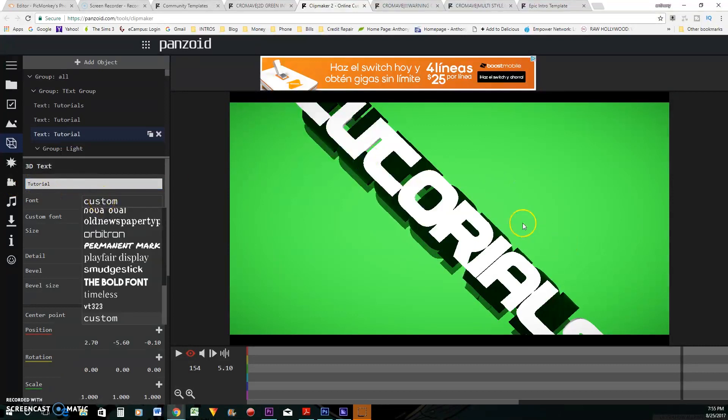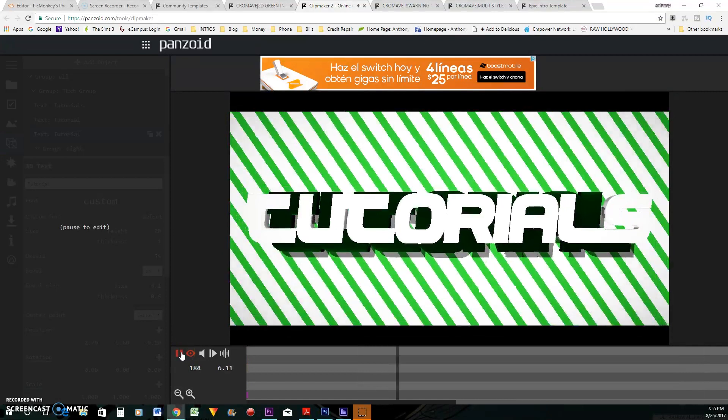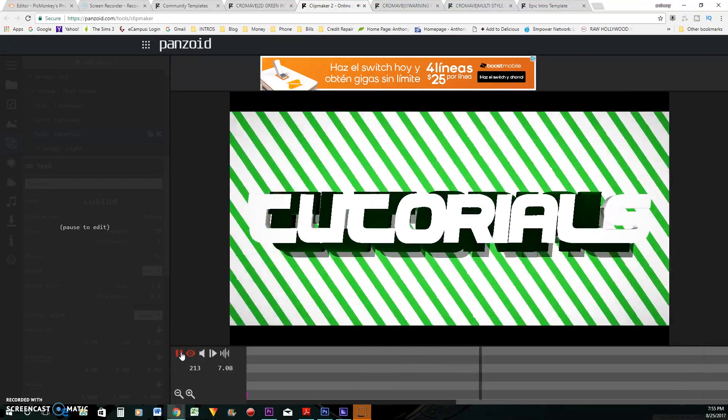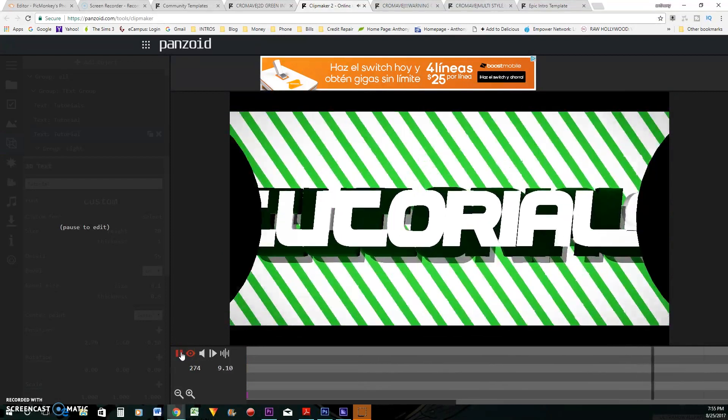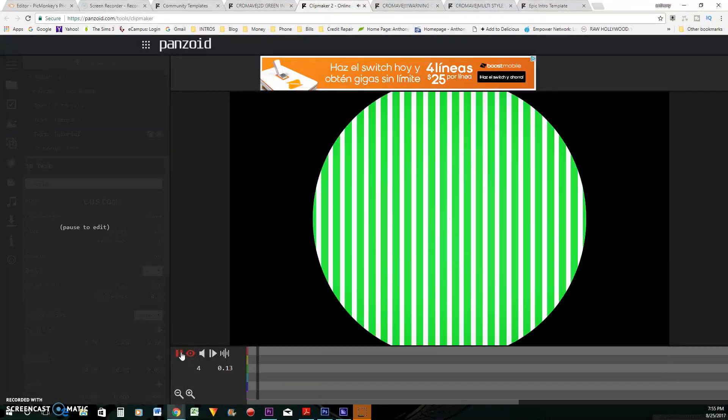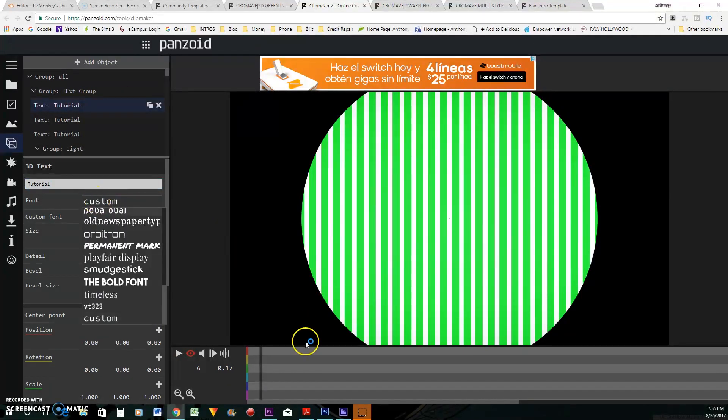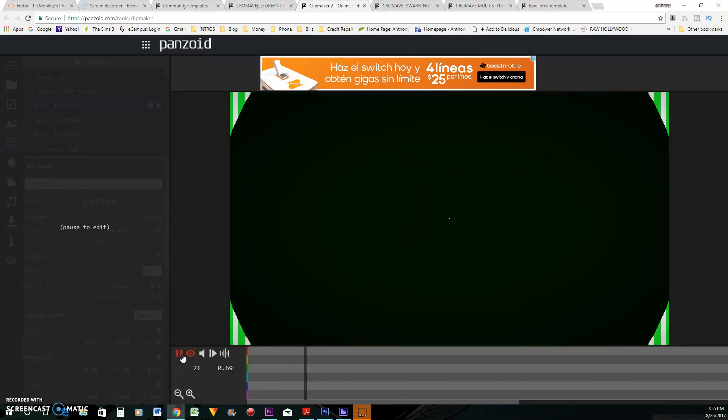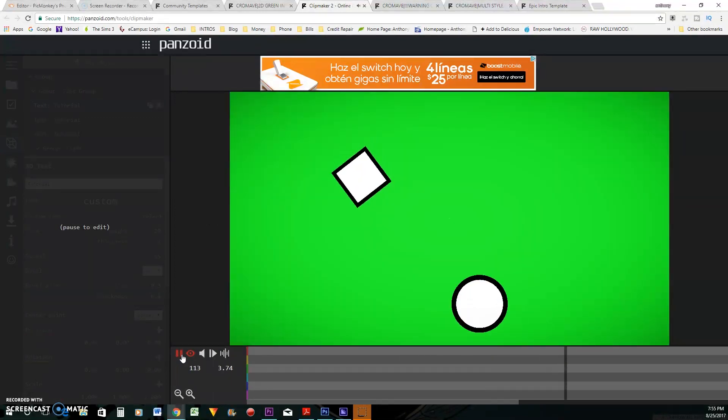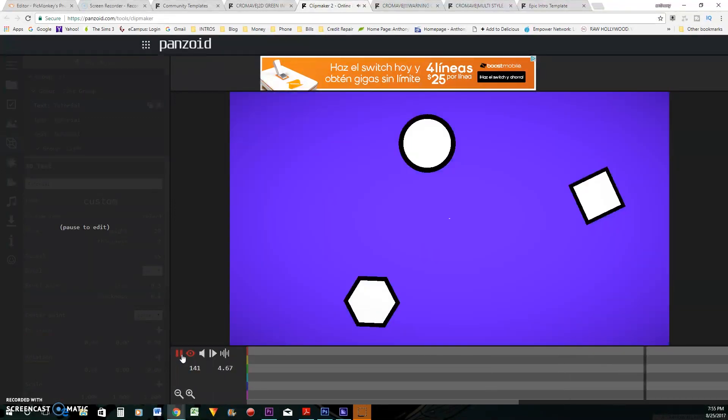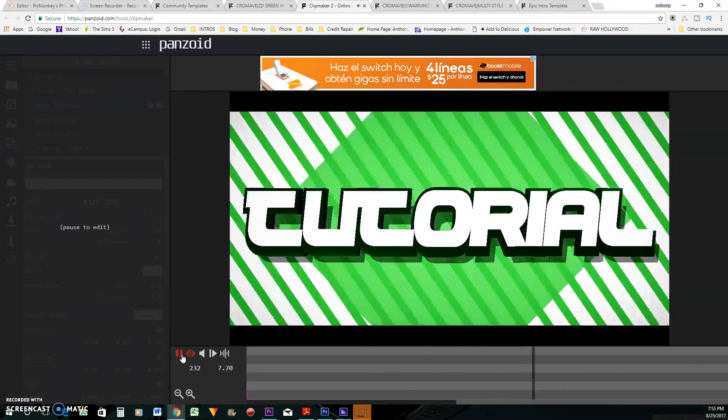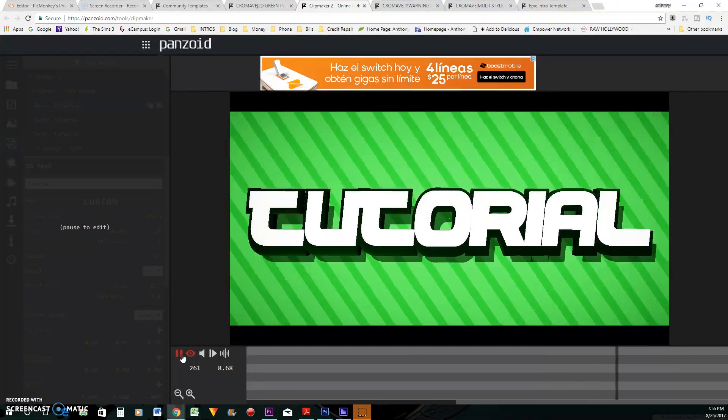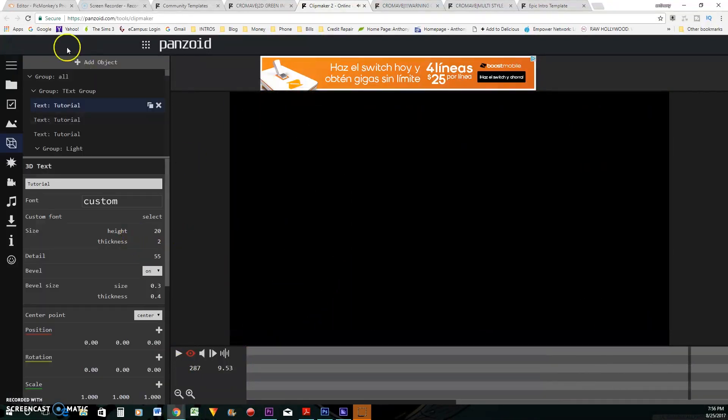All right. So I got it in there three times, tutorials. Let's play it and see what it looks like. All right. So that one has tutorial. Let me take that out. All right. So let's play again. All right. So super simple.